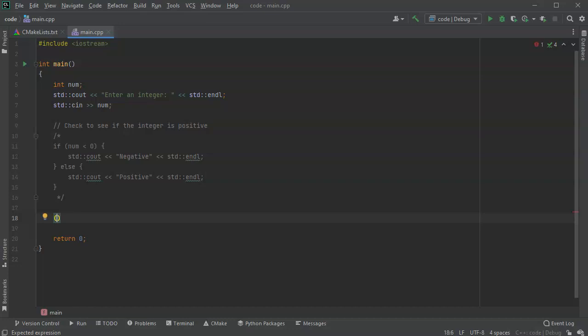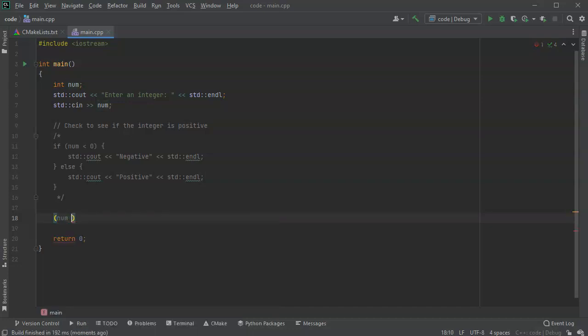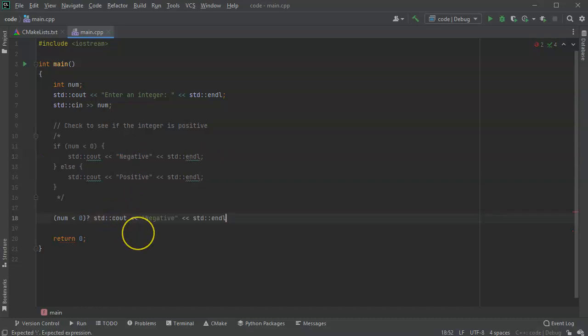num is less than zero inside of parentheses, and then immediately afterwards have a question mark. Then what I want to do for the truth situation - I'll just copy this code right here and paste it at the end. I put a little colon here, and then I will take the false stuff and put it right here.